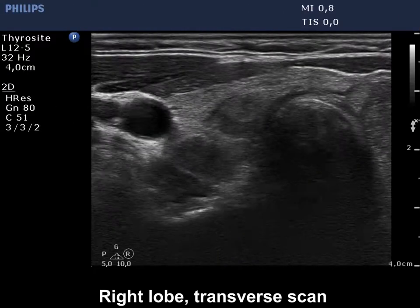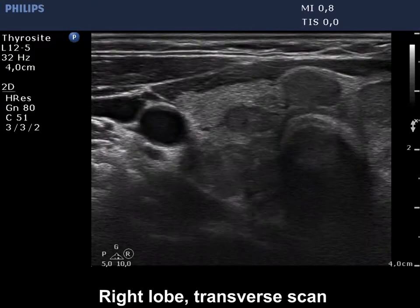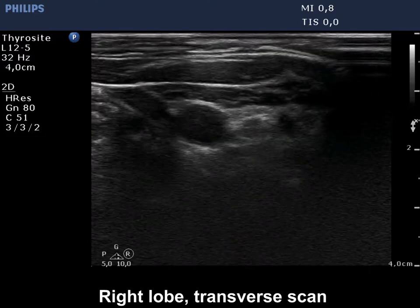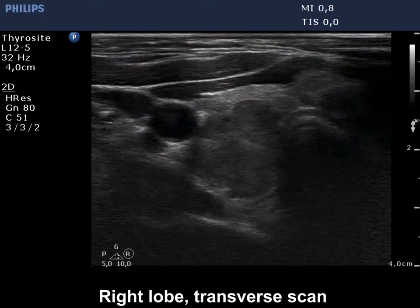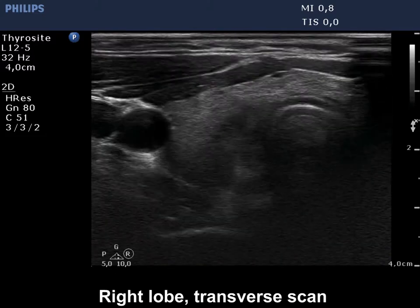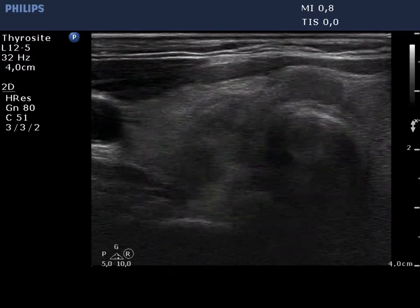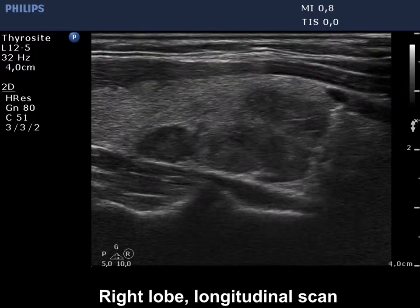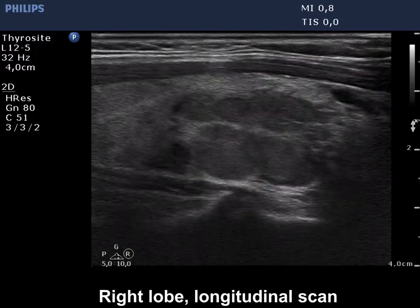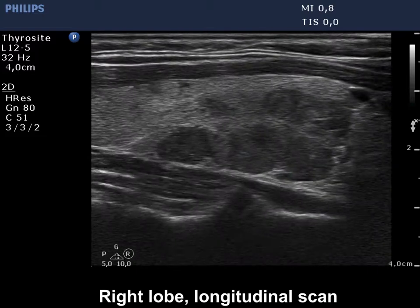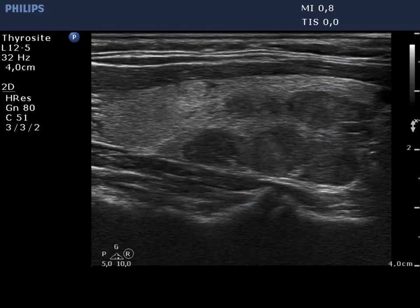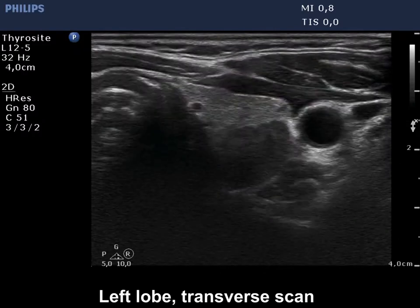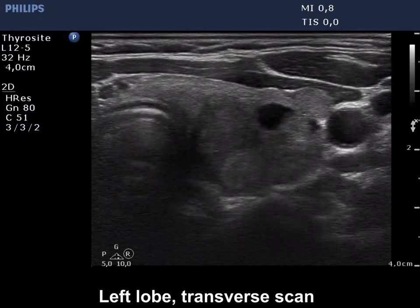The thyroid is composed of several discrete and confluencing hypoechoic areas. The left lobe has a similar presentation.